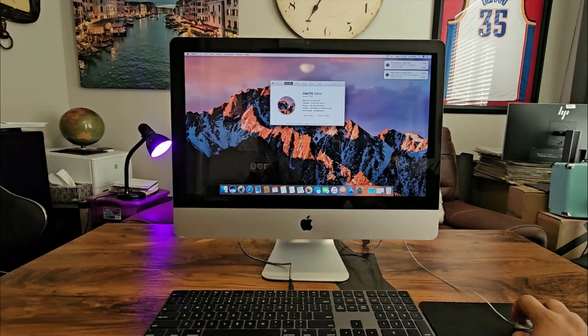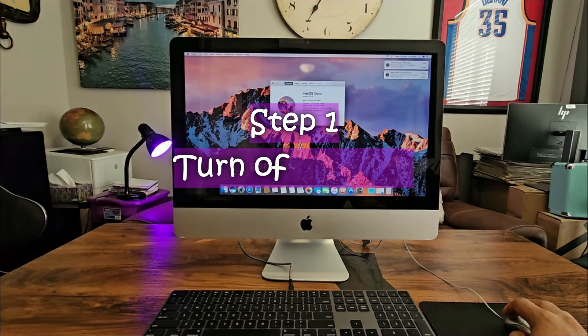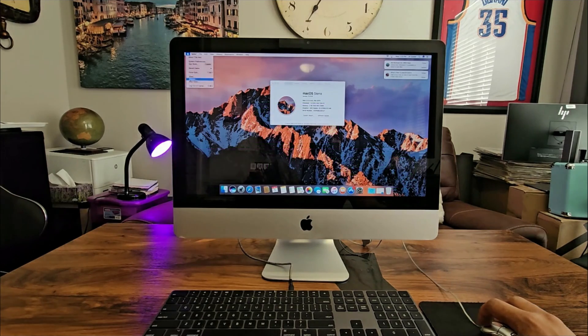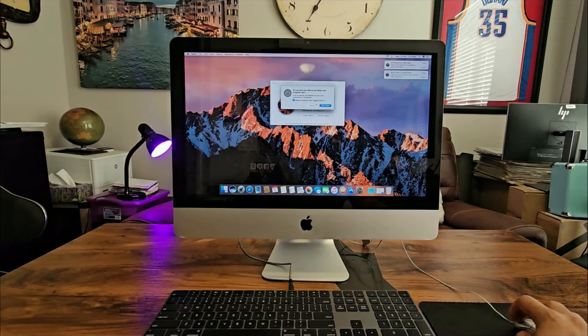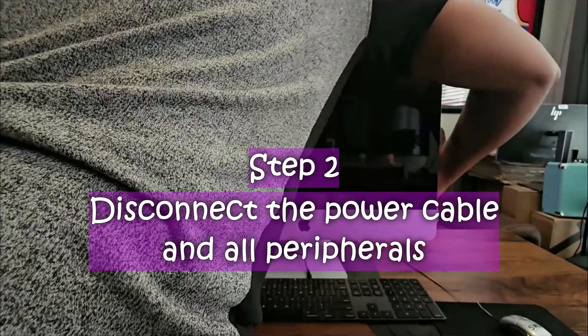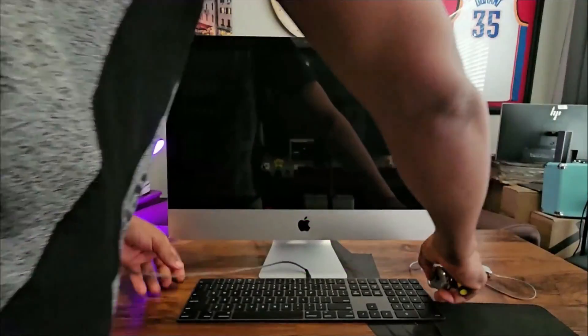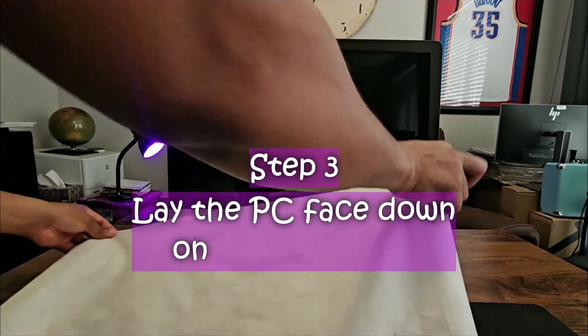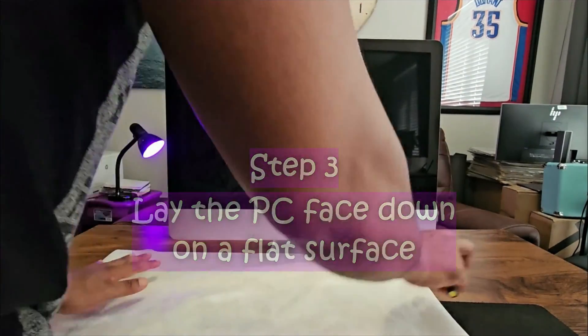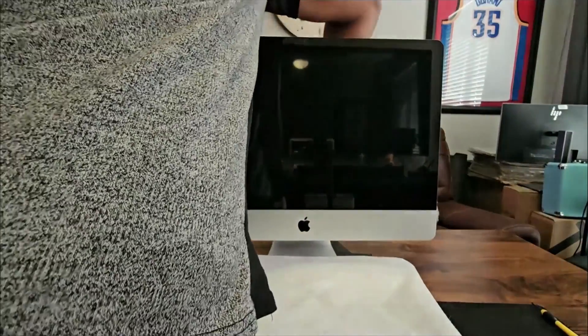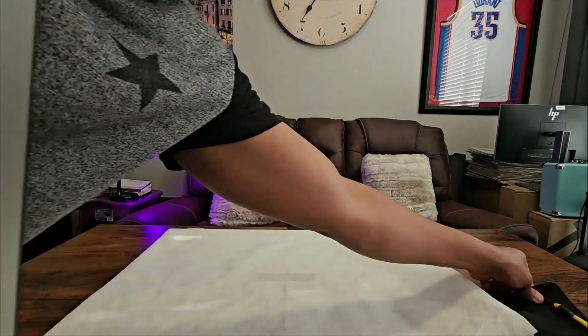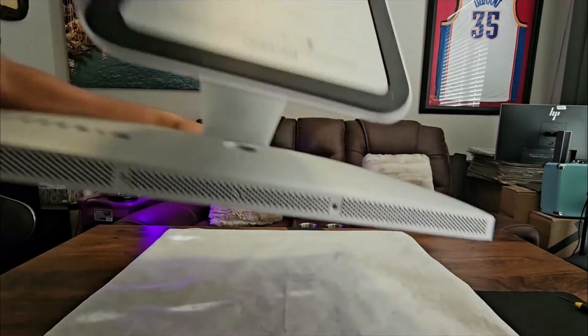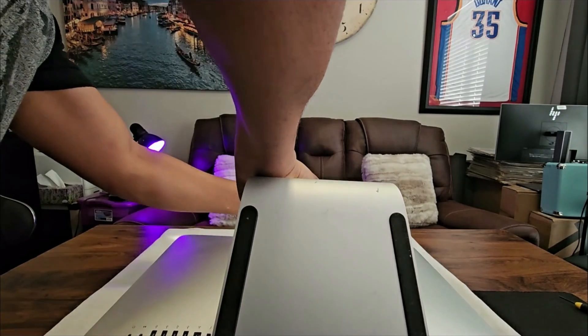To upgrade the memory on this PC, the first thing I'm going to do is turn it off. Disconnect your mouse and keyboard. I'll be laying the computer flat on this piece of cloth that I have here. I lay it down carefully.